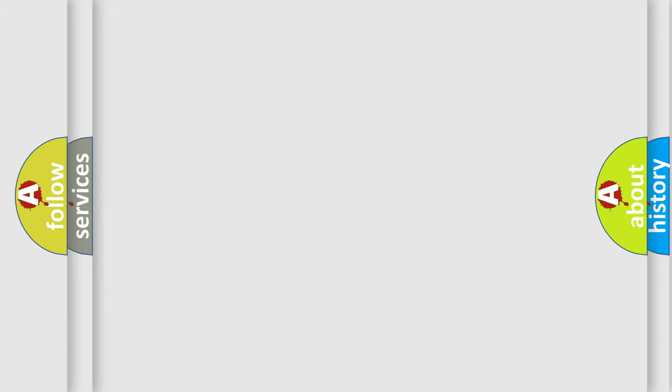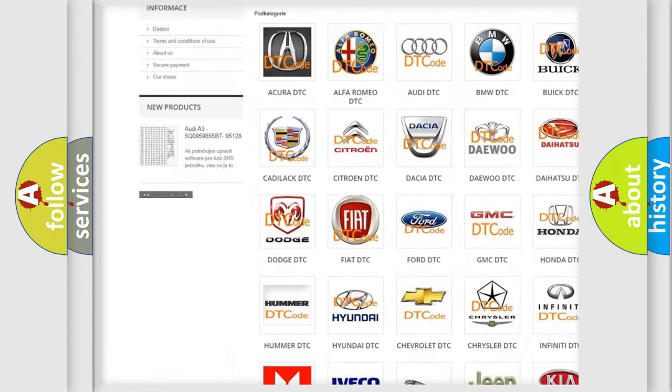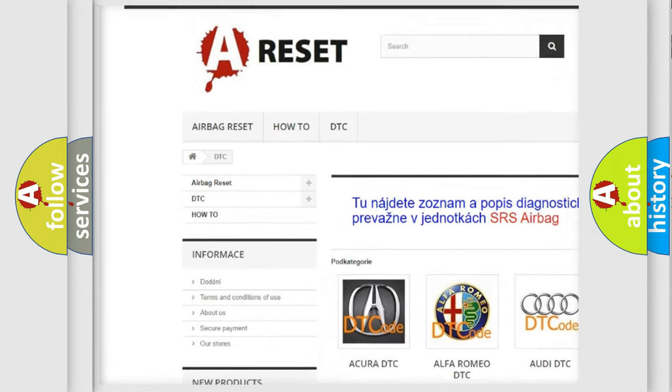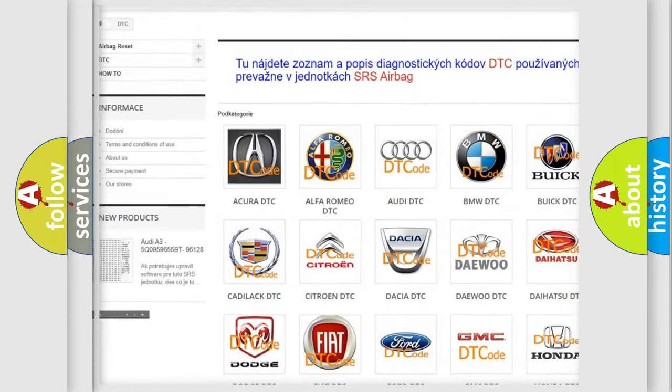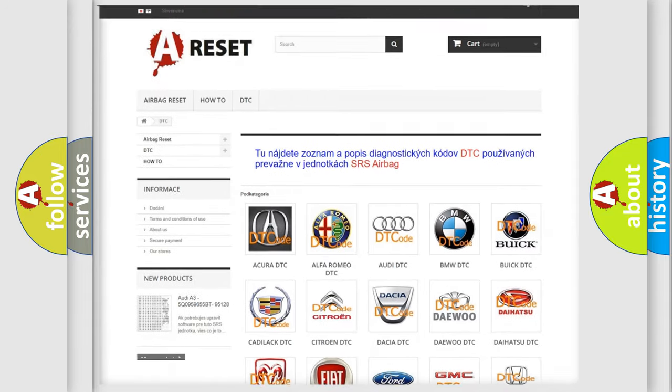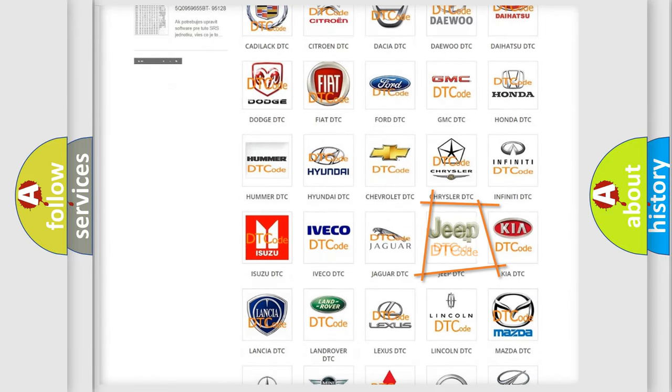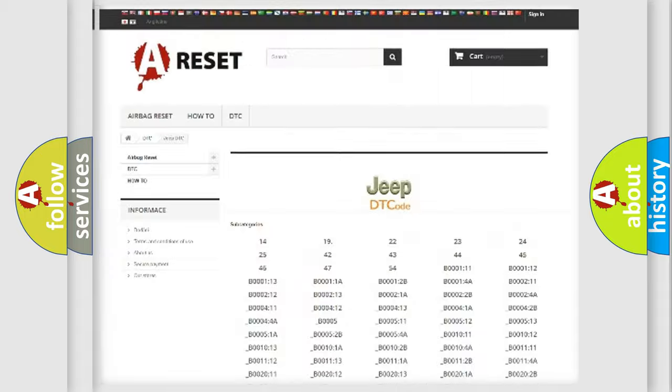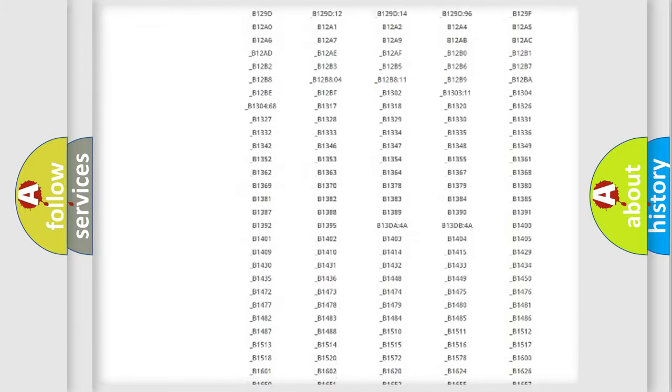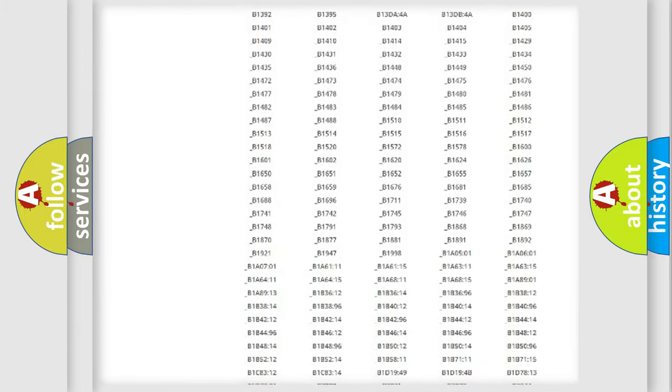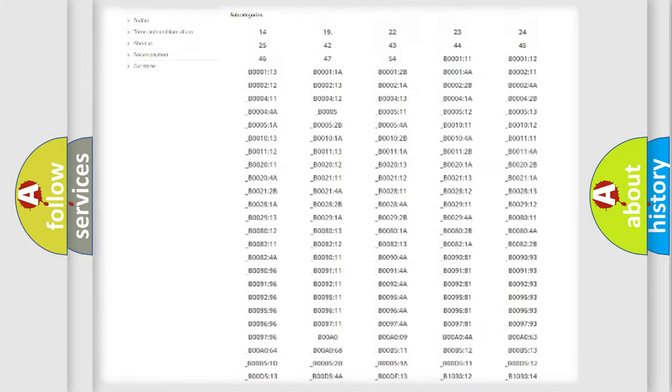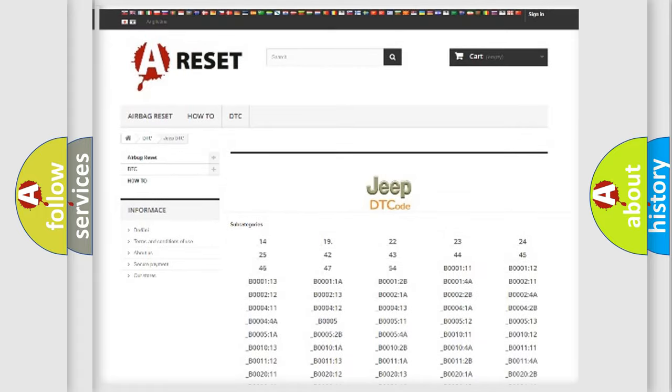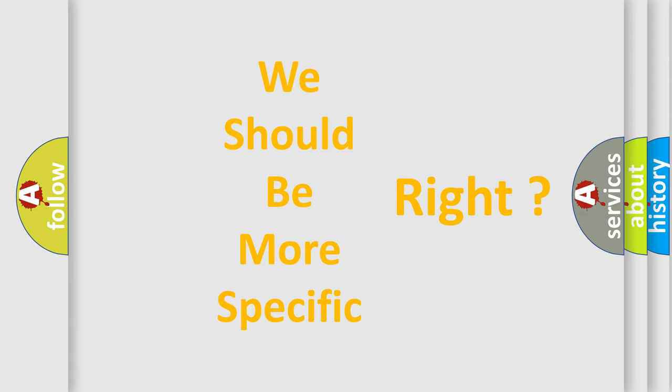Our website airbagreset.sk produces useful videos for you. You do not have to go through the OBD2 protocol anymore to know how to troubleshoot any car breakdown. You will find all the diagnostic codes that can be diagnosed in Jeep vehicles, and also many other useful things. The following demonstration will help you look into the world of software for car control units.